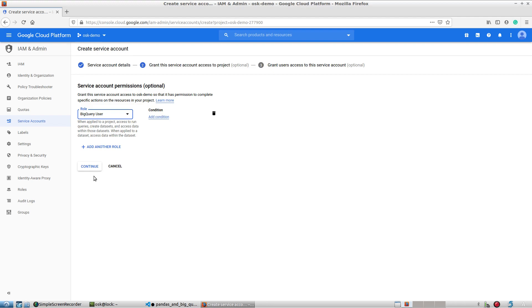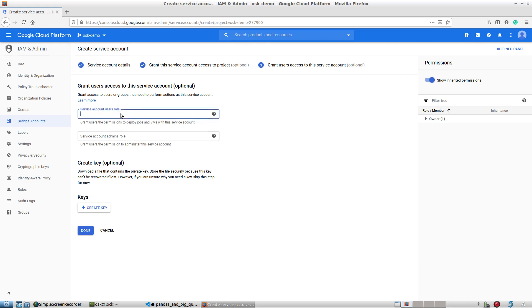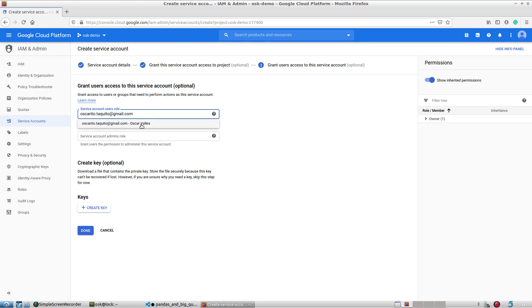That should be sufficient to grant this role access to BigQuery. Now this is important: you need to enter the service account users role and provide the email that you authenticated with when you set up your gcloud init. I'll enter that email here, and it recognizes my account — it's already there as the primary account.